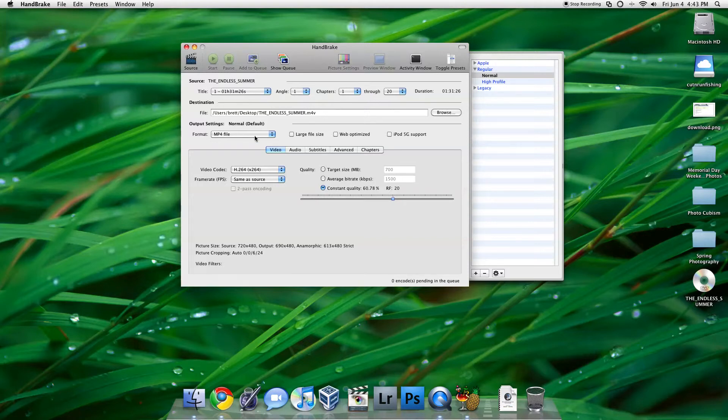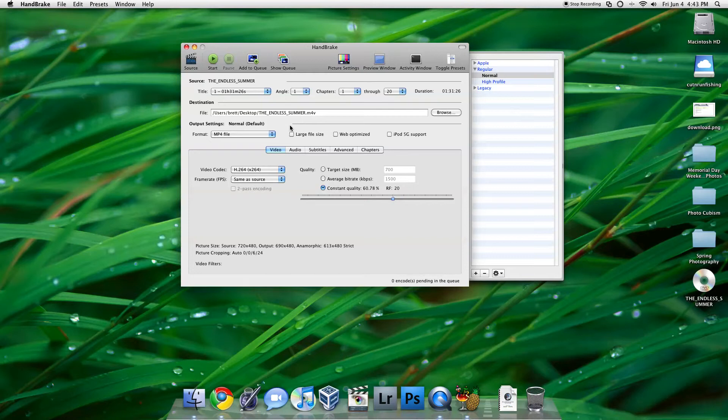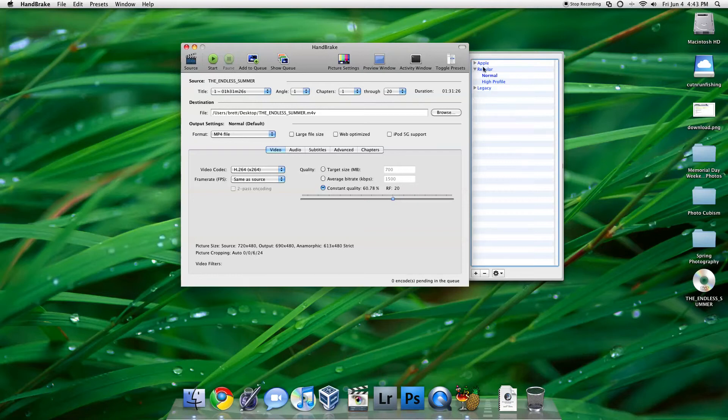So, you can choose some different options here. Make it an MP4 file, an MKV. Optimizer for the web, iPod, 5th gen support. And if you're really into all this different video and audio things, you can set up different settings and then save them in the Presets menu.